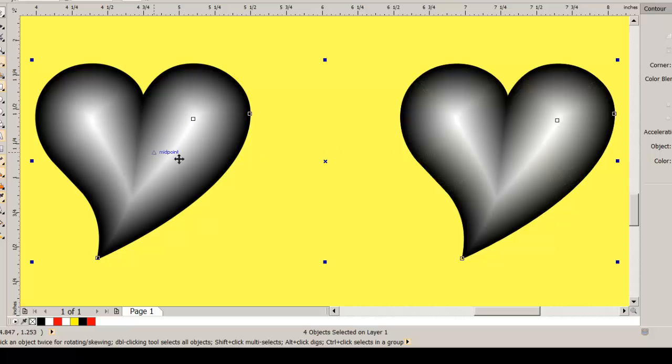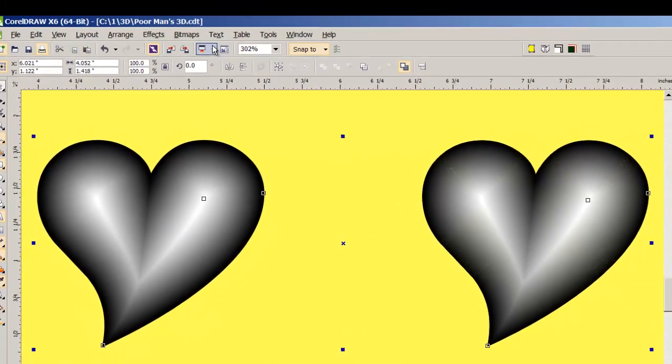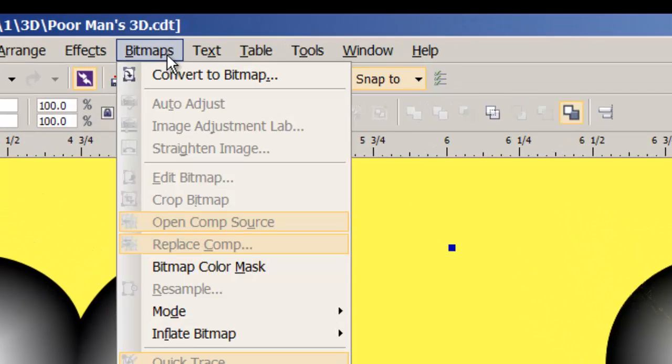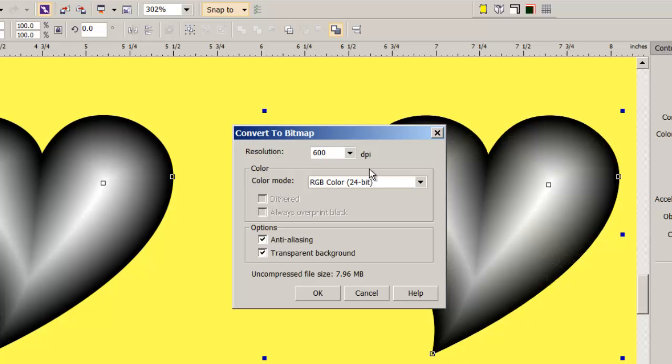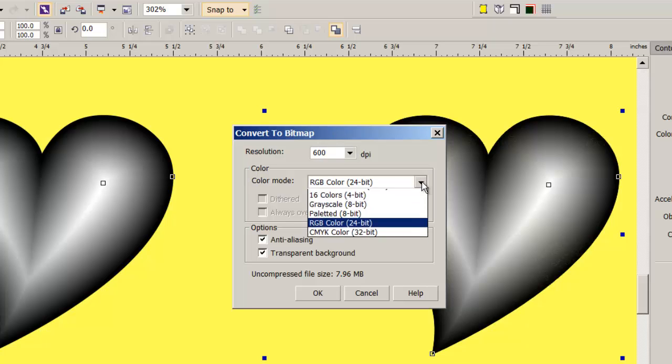This one had a black fill. This one had no fill. Let's convert that to a bitmap. You might be a little surprised there. Convert to a bitmap. Let's go 600. Let's go grayscale.